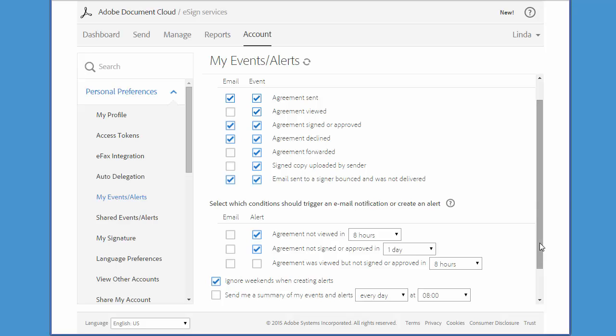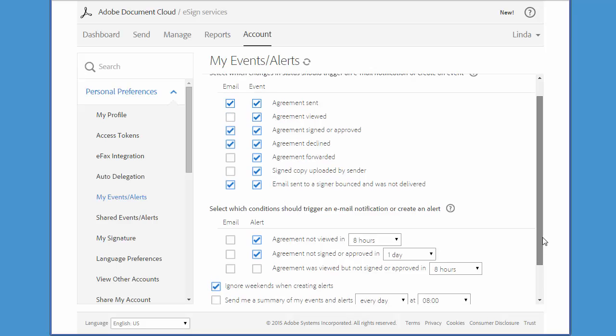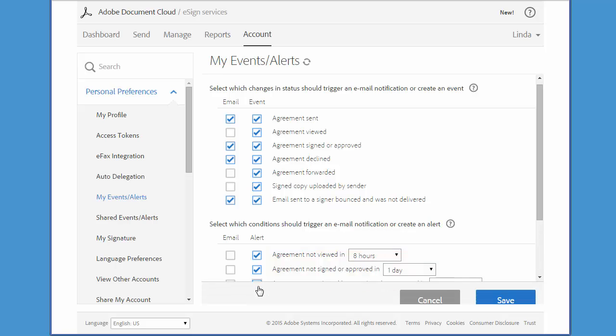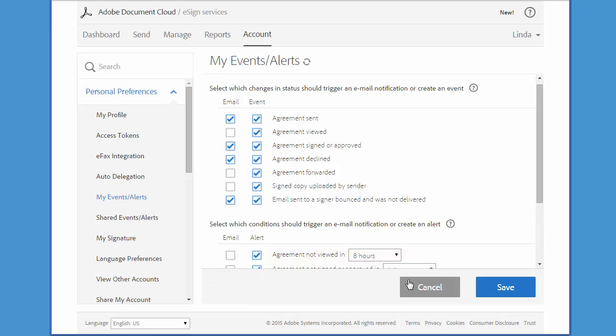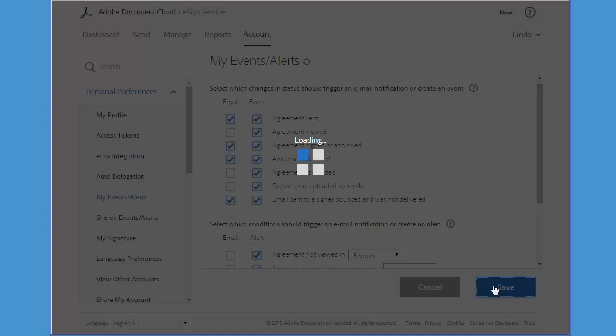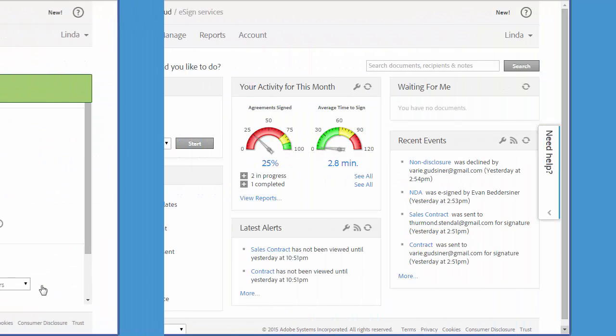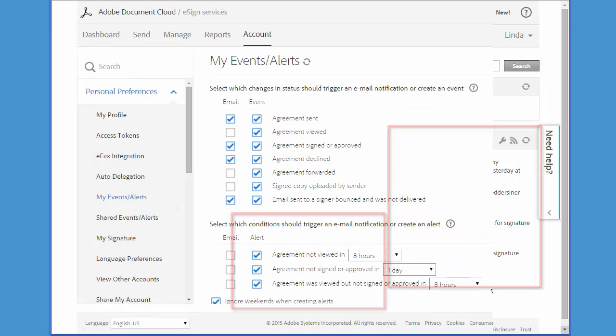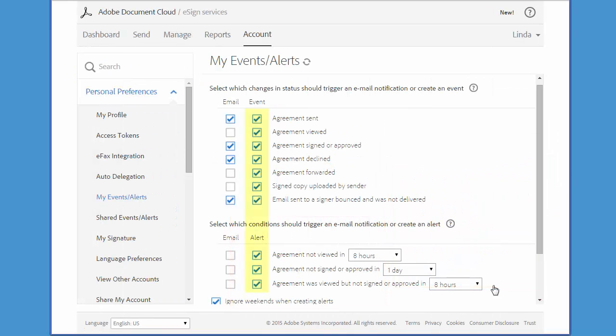Let's start with Events and Alerts. Events are actions that happen to a transaction like sending or viewing or signing, and Alerts are expected actions that don't happen within a specified time frame. If they are selected, then they are listed here on your home screen. So we recommend that you leave all these boxes checked so that you can maintain a complete audit trail of your documents.